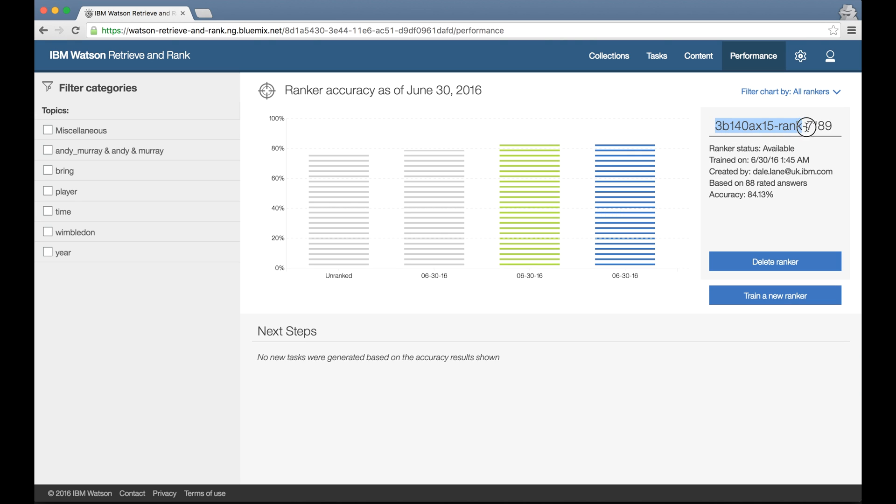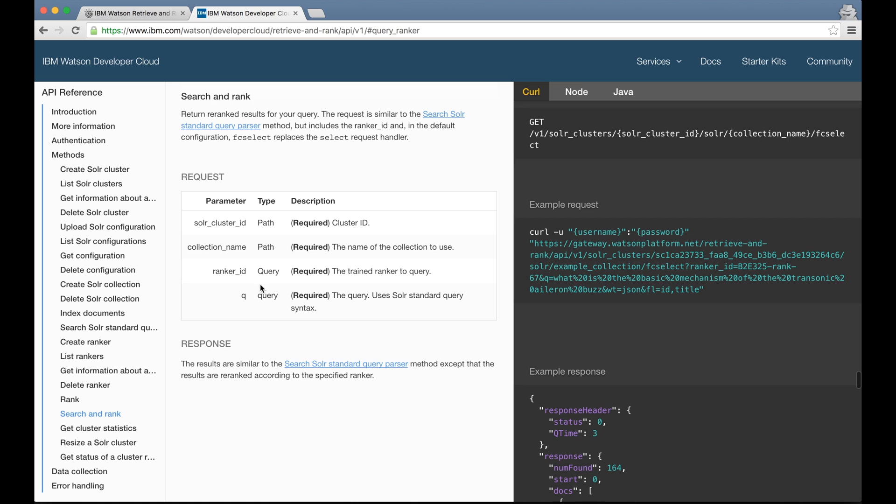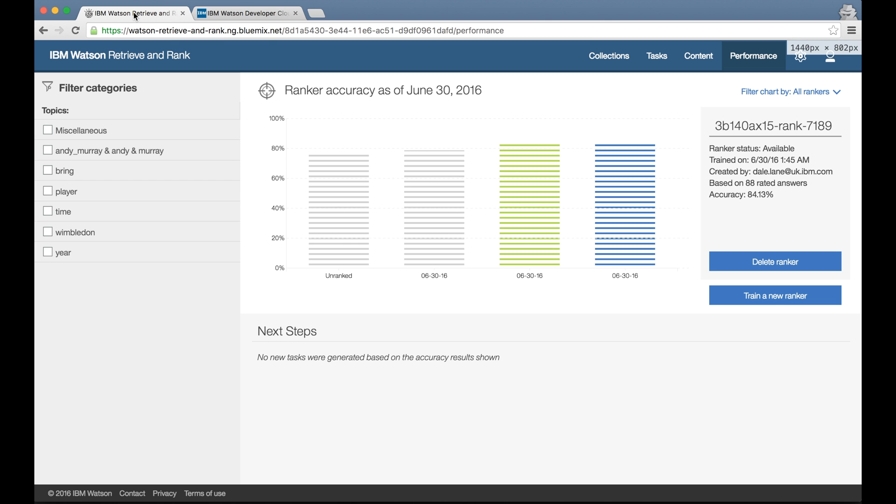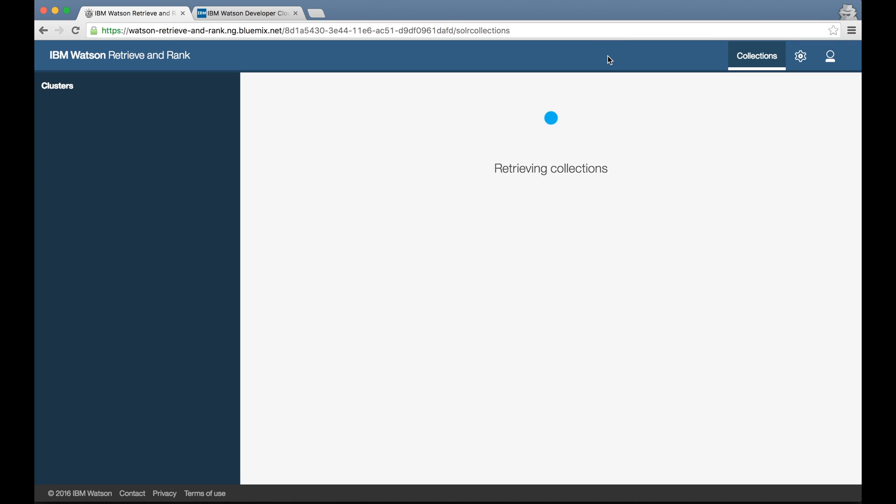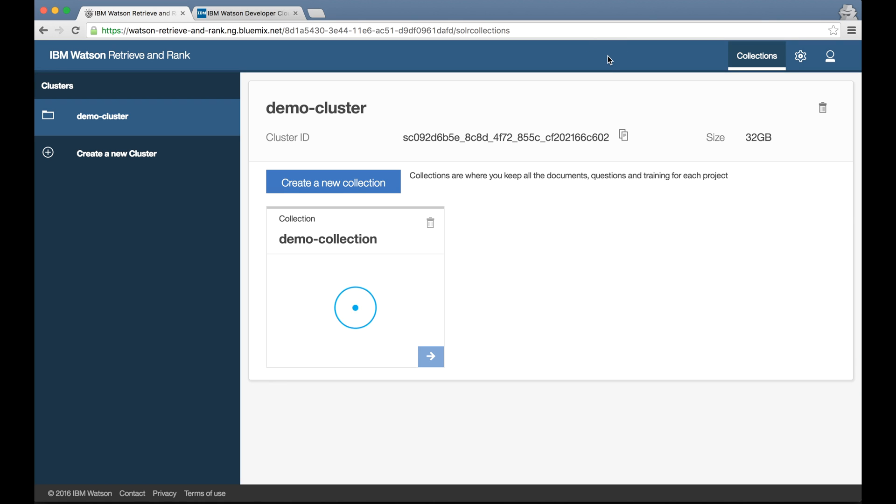And when I've decided that my ranker is performing well enough to use in my app, everything I need to be able to use it is shown in the tool. The API documentation shows that I need the IDs for the cluster and the collection where the documents have been stored, and the ID of the ranker to use to sort the results. And each of these IDs can be easily copied from the tool UI.